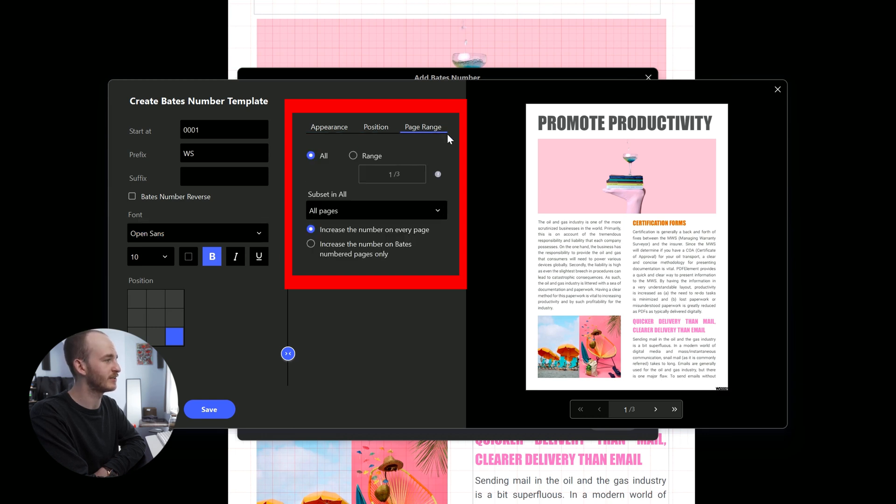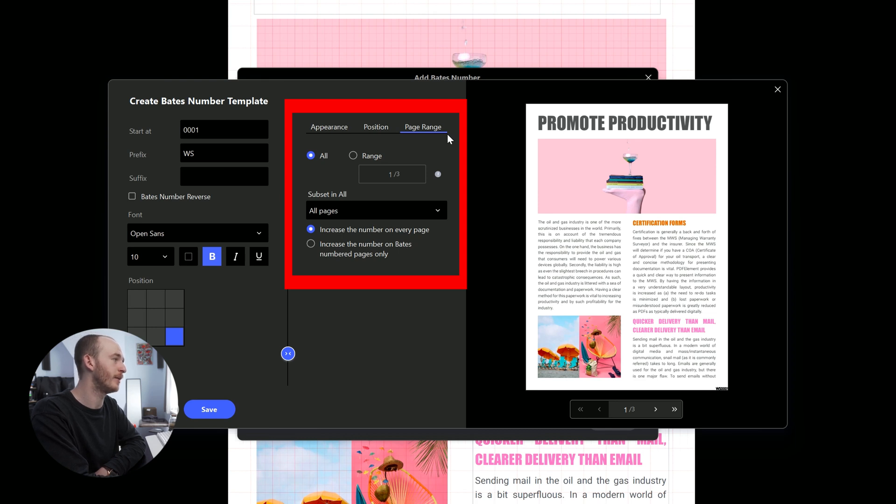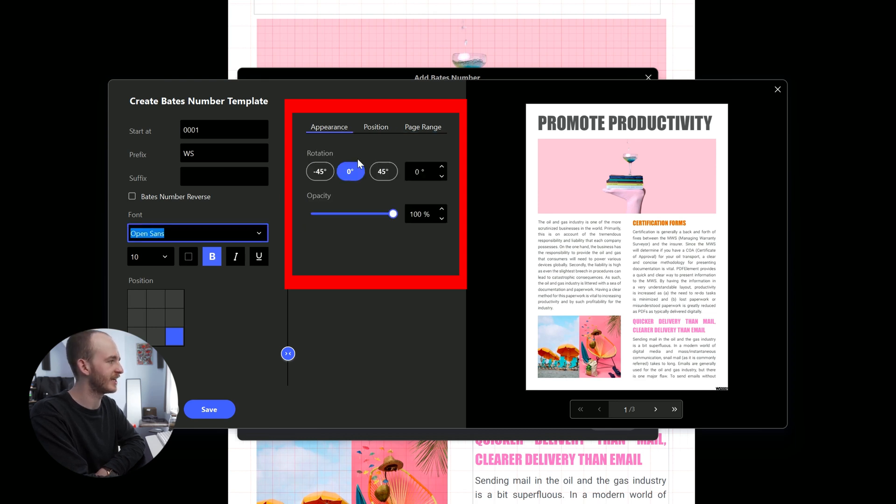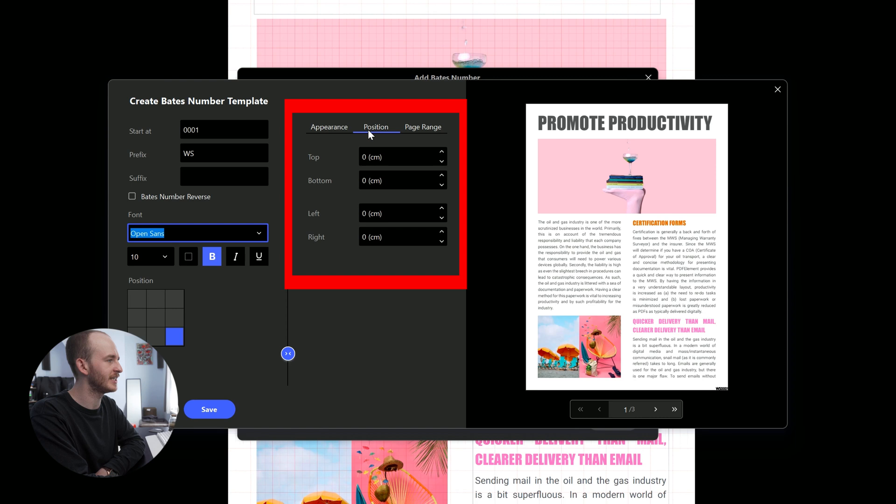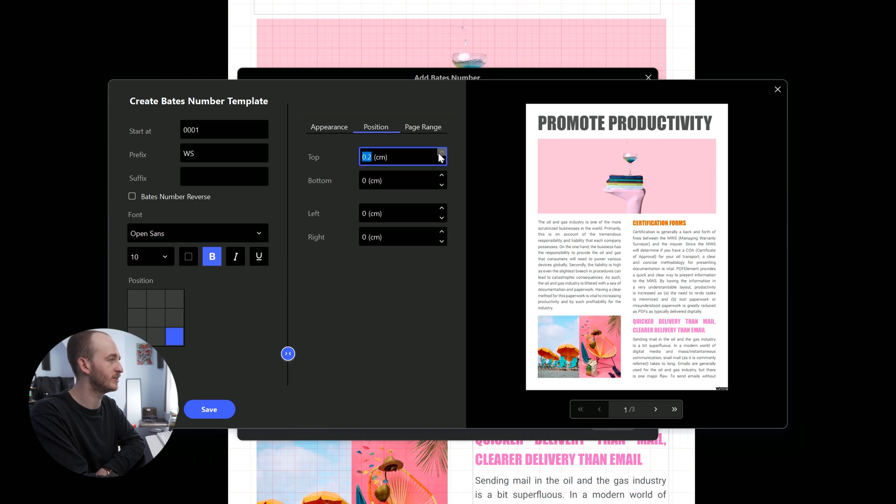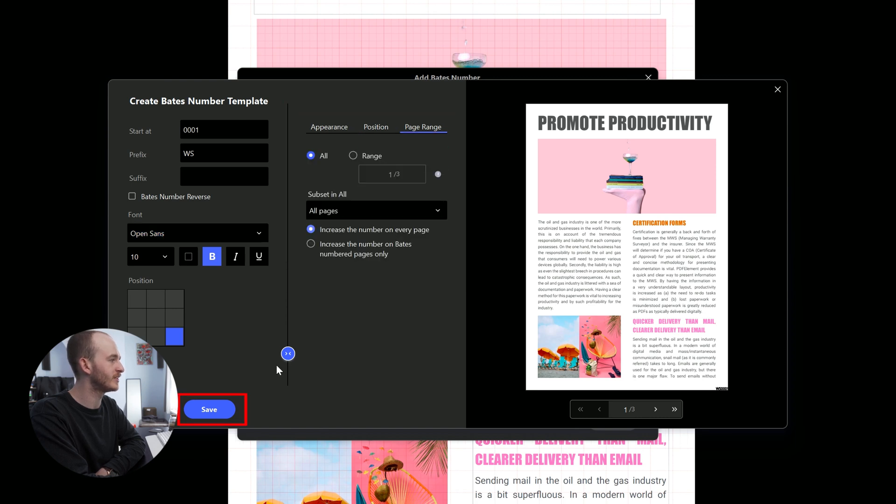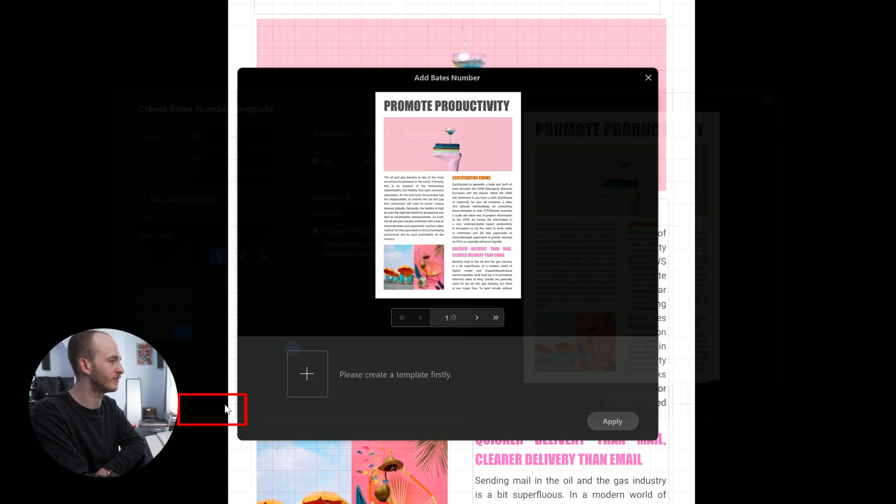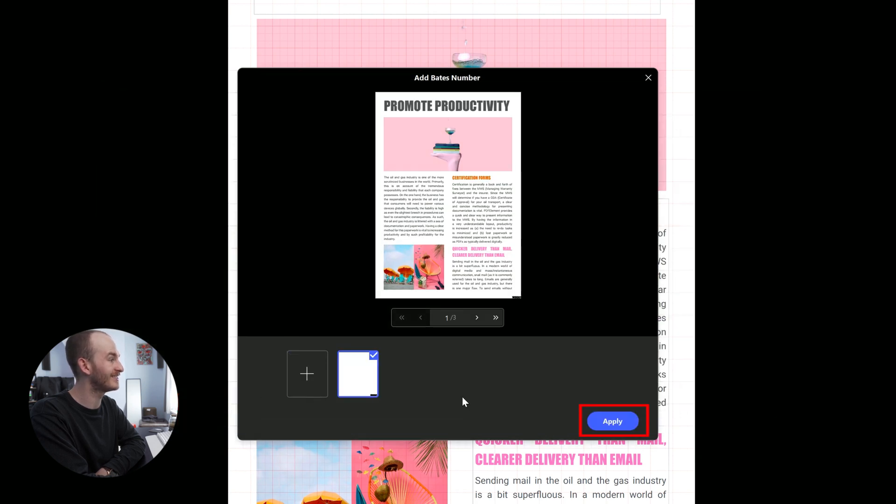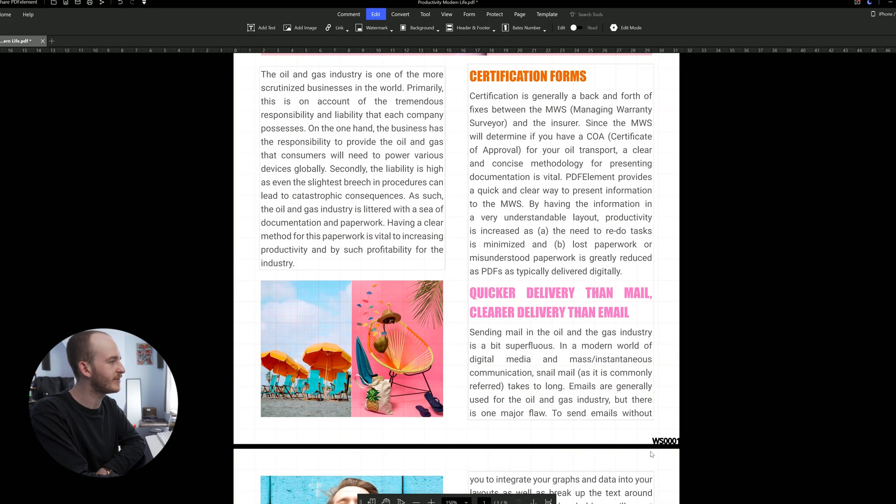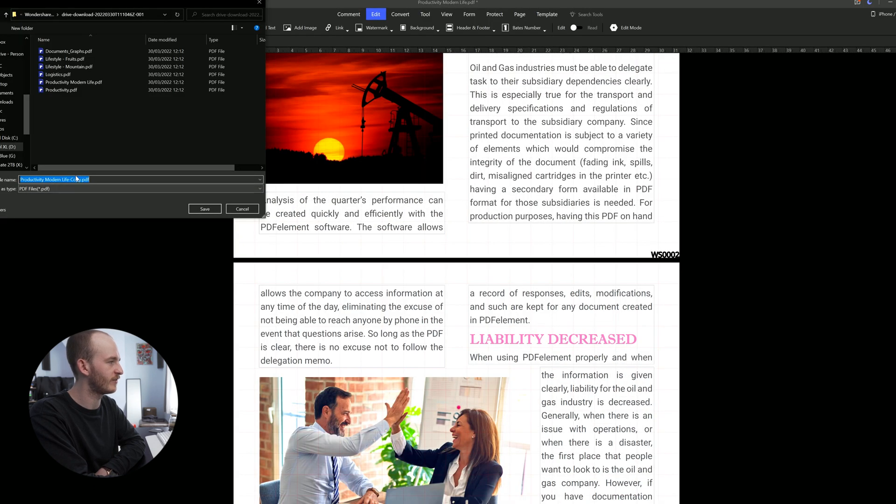The page range allows you to select a range of pages or choose to have even, odd, or a combination of even and odd pages with Bates numbers. The position section allows you to select the position on the page you want the numbers to appear. Once you are satisfied with the settings, click save and insert the numbers. Save the edited document and don't forget to change the file name.